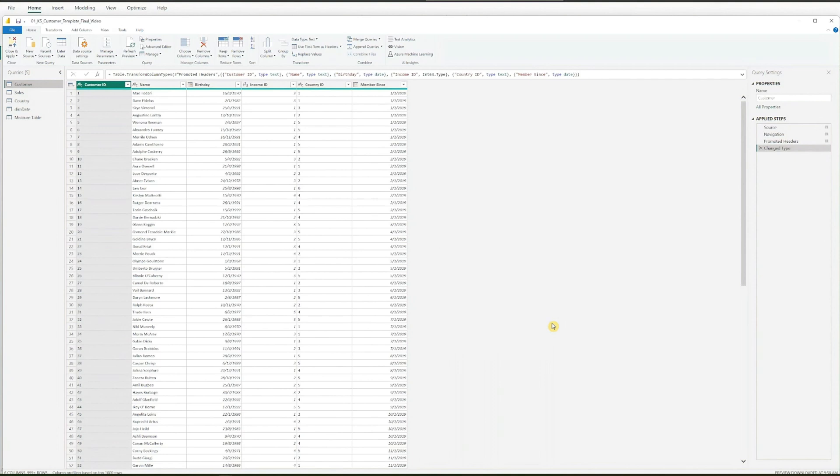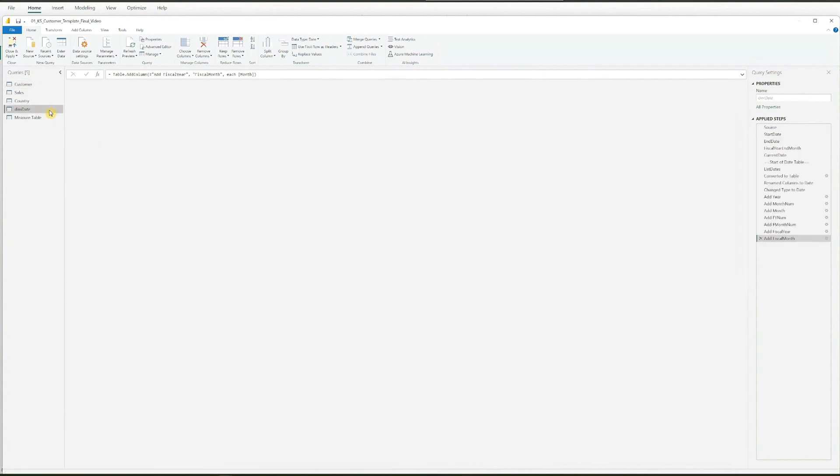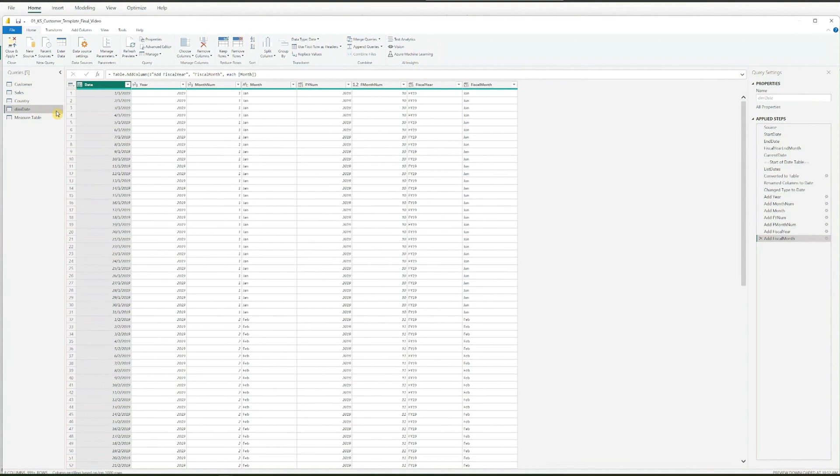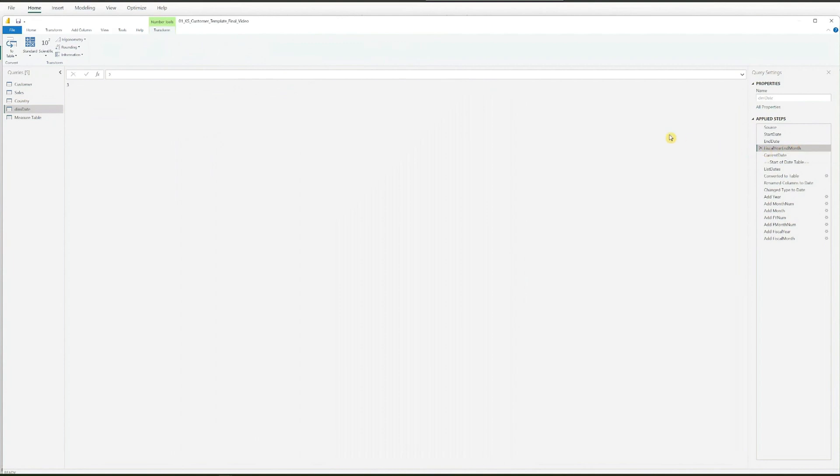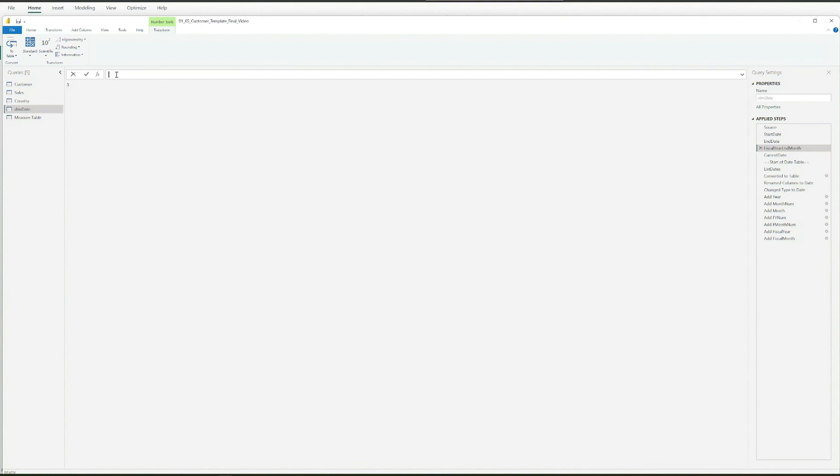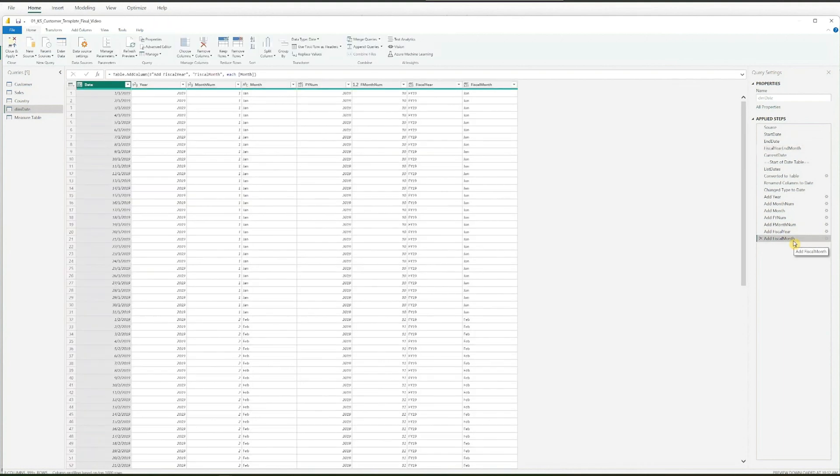While still in the query view, update the reporting period. Click on Dim Date on the left side of the screen, then under the Applied Steps on the right side, click on Fiscal Year and Month. You will see 3, as this template was set up for the reporting period from April to March. Replace it with your end month number by clicking on the bar, typing in your number, and press Enter. Once you are done, click on the last line under the Applied Steps.